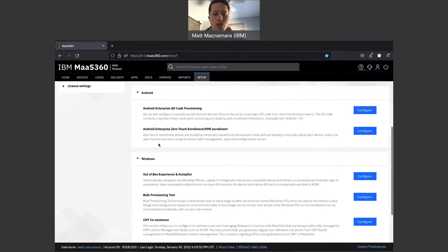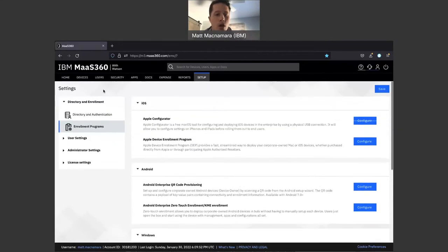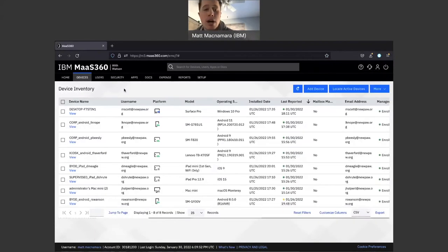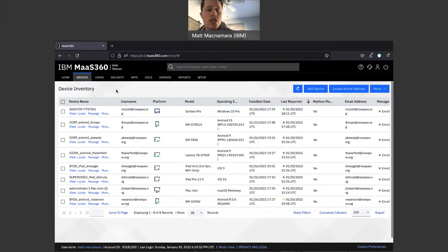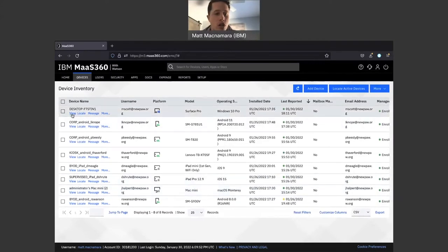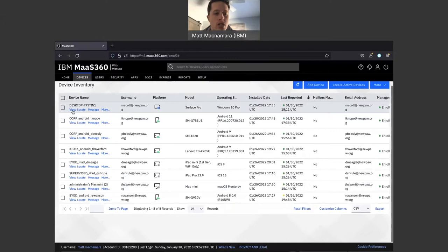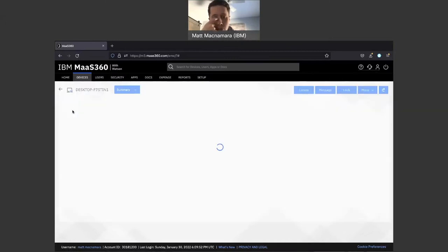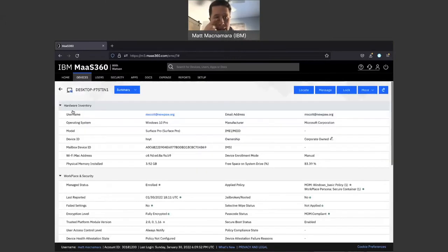Once those devices are successfully enrolled into MaaS360, they're going to populate on the device inventory page, giving you complete visibility and control over those devices in terms of what you can see and do. Let's pop into a Windows 10 desktop — whether it's Windows 7, 10, or 11, we support all versions of Windows within MaaS360.